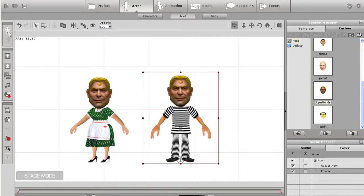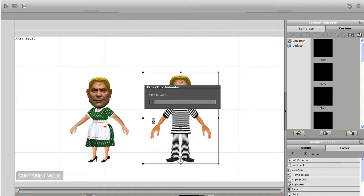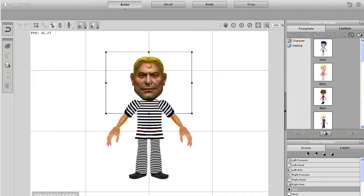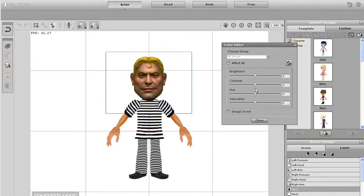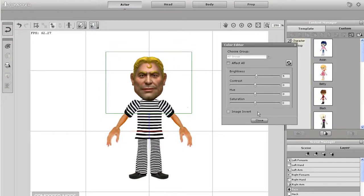Once I've imported in the heads, I can go into the Character Composer and make other modifications like I'm doing here by changing the color of the face. I just want to make it match the color of the arms a little closer so the head looks like a more natural fit.